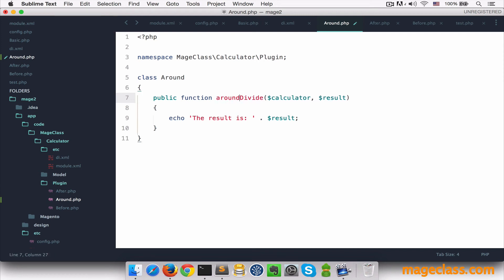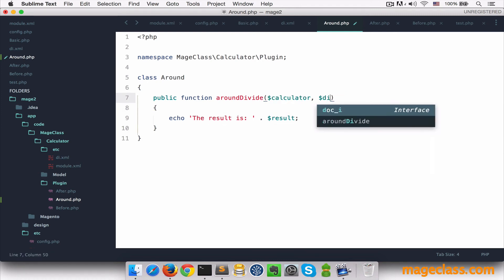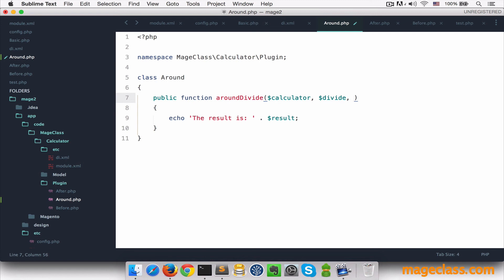Class name is around this time and I bet you know the method is around divide. Now this method receives many arguments. Same as with before and after, it receives the calculator object. Next is the original divide method itself. And what comes after are the arguments of the divide method x and y.